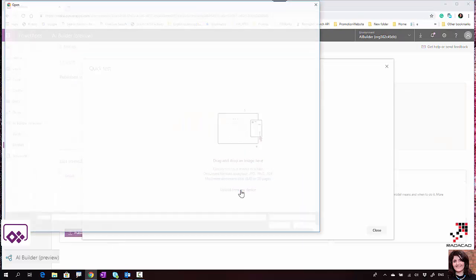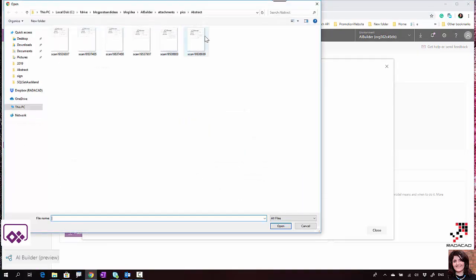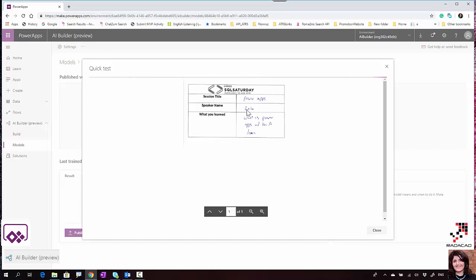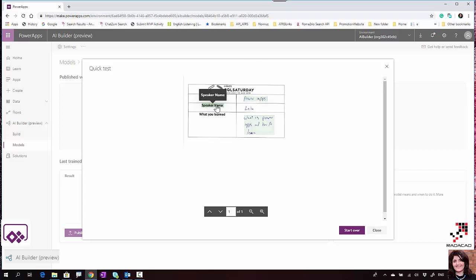I'm going to the detail page - it extracted three fields from six documents. I'm going to test it by uploading one form and waiting to see how it works. It's not able to detect everything but it's still really good.